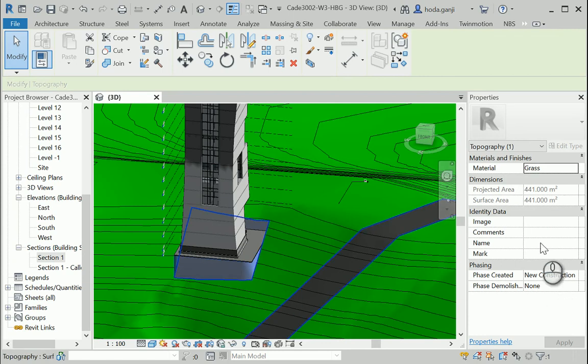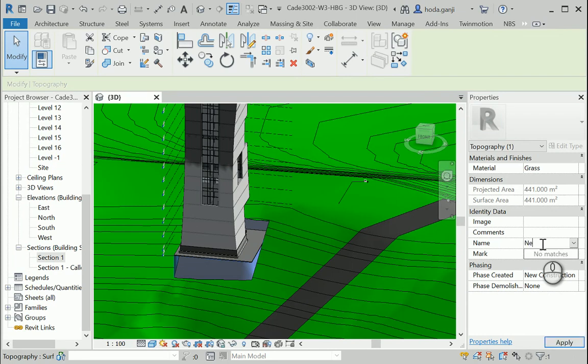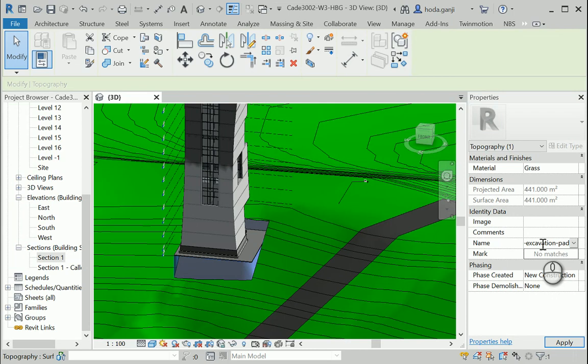Okay, but I also need to change the name. Let me see. I'm going to name it as new, and I'm going to name it as excavation. And I'm going to add pad, so it's because of the pad. Okay.